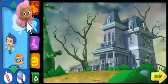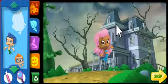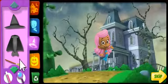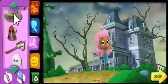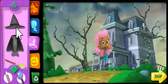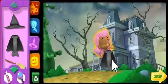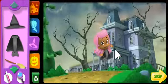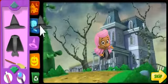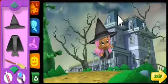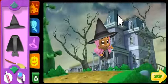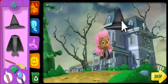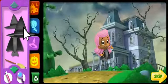Click a Bubble Guppy, then click again to put the guppy wherever you want. Look at all these Halloween costumes! Click a costume, then click on the Bubble Guppy you want to dress in that costume. Like this! To remove a costume from a Bubble Guppy, click the costume on that guppy to pick it up, then click here to put it back.